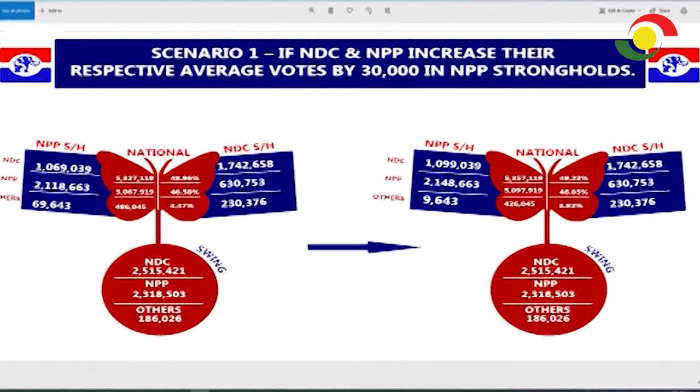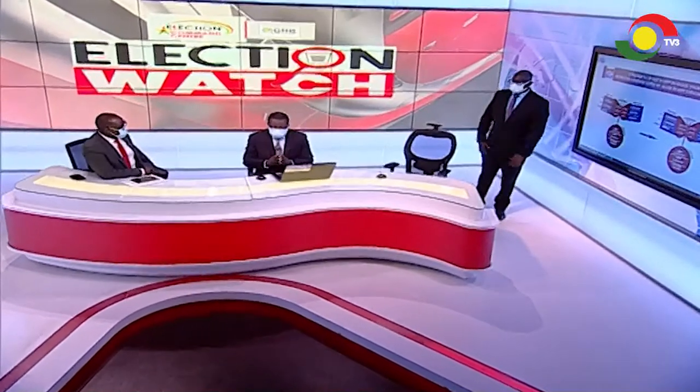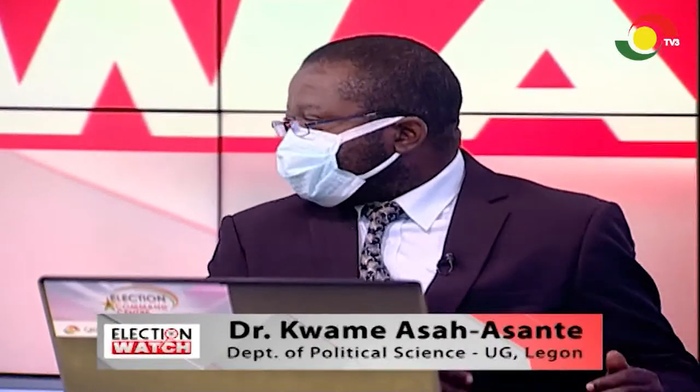Scenario one will not assist any of them — it will not be beneficial to either party. As soon as you are working at your average, you are pushing the election to a second round. When you go beyond your average, you are close to the finish line. When you go below your lowest point, you are out of the election. Adding 30,000 to each party, no party was able to cross the 50% plus one threshold.